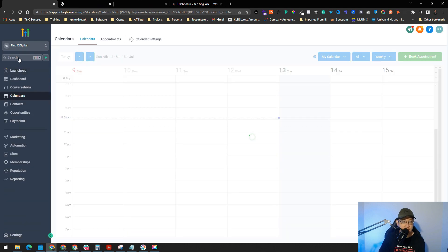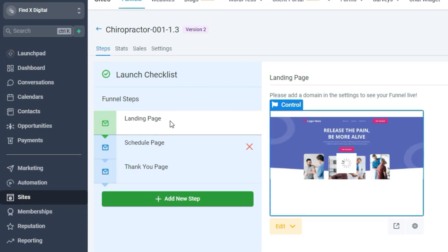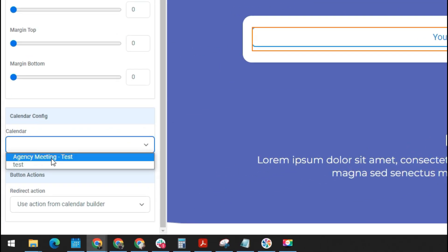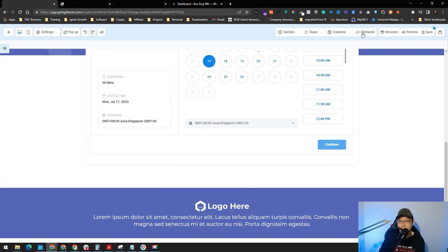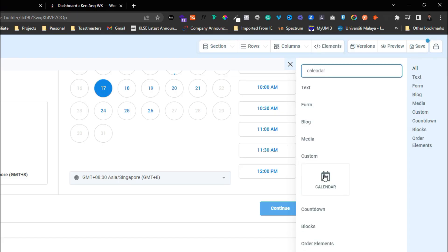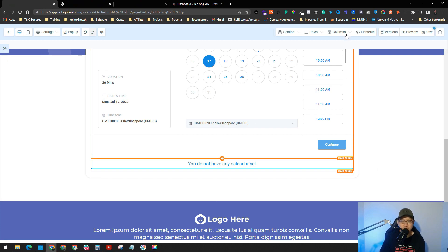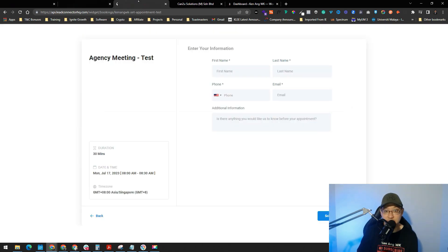Now let's integrate the calendar into an existing Go High Level funnel. I've created a site with a three-step funnel: a landing page, a schedule page, and a thank you page. Click on the schedule page and hit Edit. You'll see there's no calendar element yet. Click the calendar element option, select your calendar — for example 'Agency Meeting Test' — and it will appear on the page. You can also drag and drop a new calendar element from the elements panel. Click Save and preview to see the calendar live in your funnel.